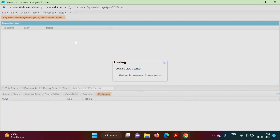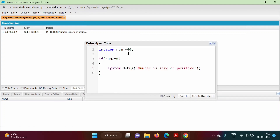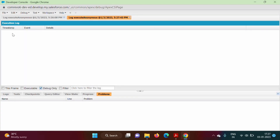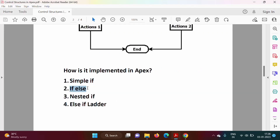We run the code and get the output 'Number is 0 or positive'. Now if we change num to -40 and run again with 'Debug Only', we get nothing — because the condition num >= 0 is false for -40, and we have no message for negative numbers. This is the limitation of simple if.